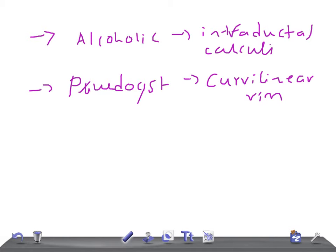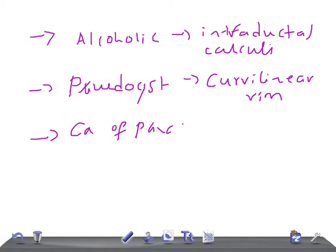Then we have carcinoma of the head of the pancreas, or carcinoma of the pancreas in general. This is a really very important cause that you should remember.